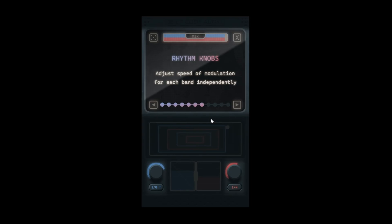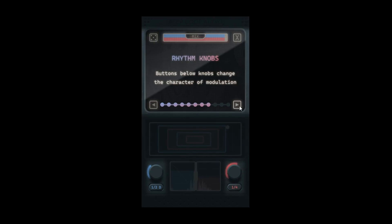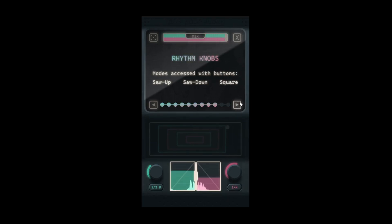The two knobs are used to specify the speed of the tremolo for the low and high frequencies independently. The buttons below each knob can be used to alter the character of modulation. The three modes are saw up, saw down, and square.